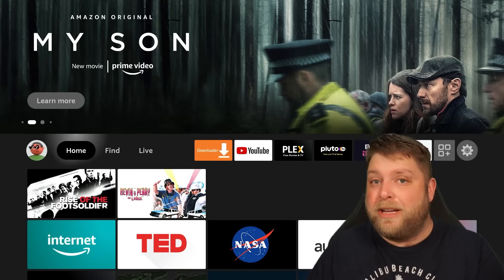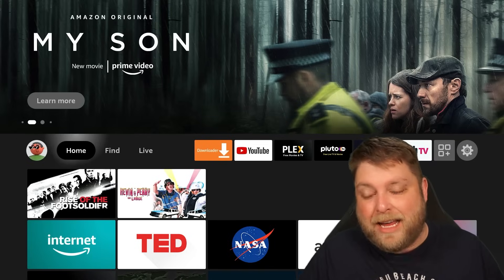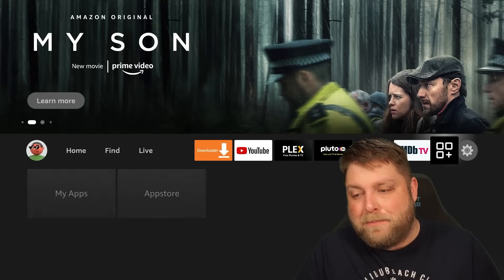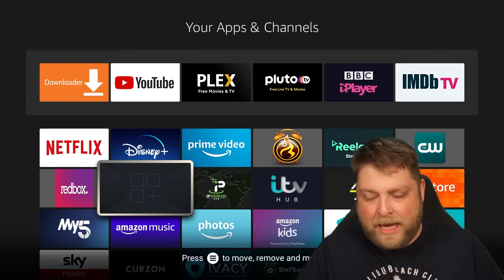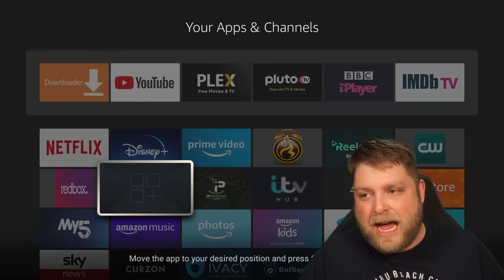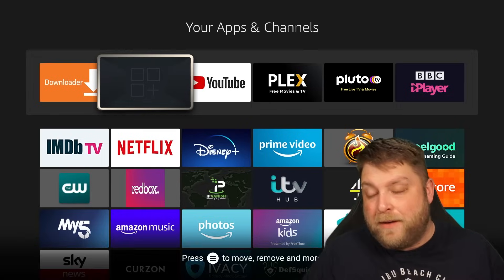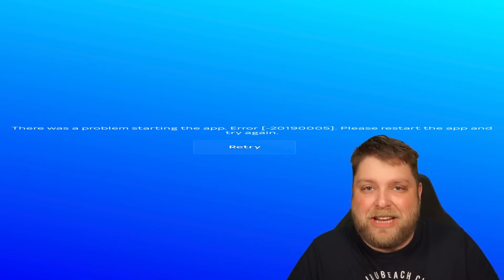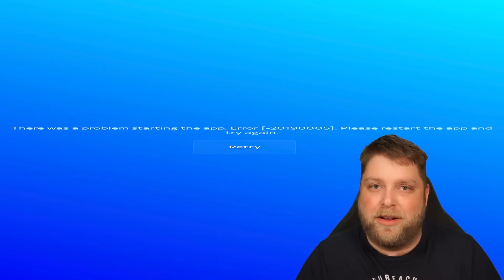Another thing you can do is sideload it to your device like I have here. If I go to my applications and go to my apps, it is grayed out — for some reason the icon isn't showing. And if I click the enter button on it, what you're going to see is it opens up the SkyGo app, but it doesn't work.